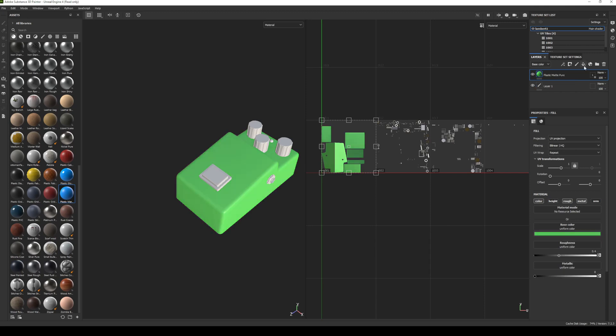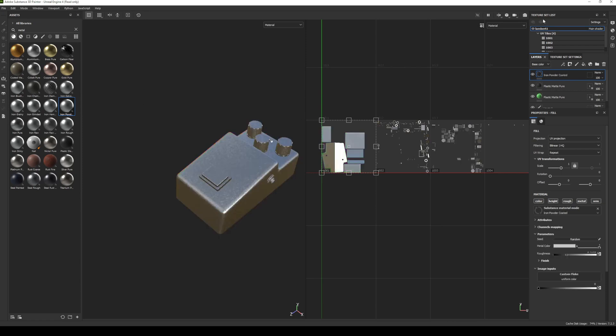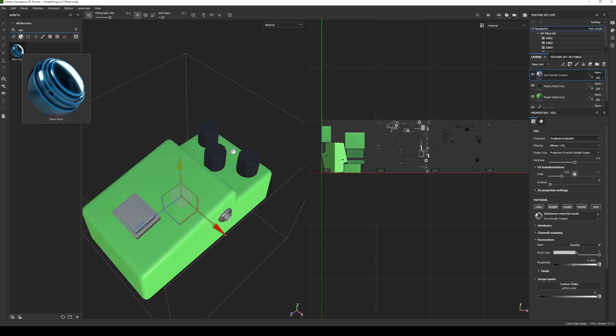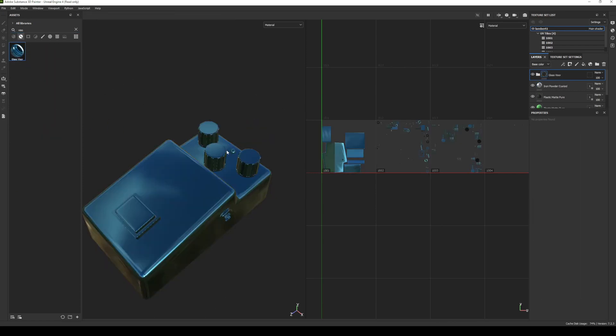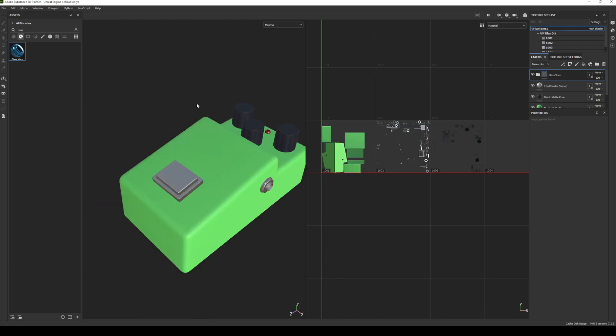All right, and then we're going to do the same thing for the knobs, one for the metal pieces, and one for the light there on the top. OK, so that is our base colors done.